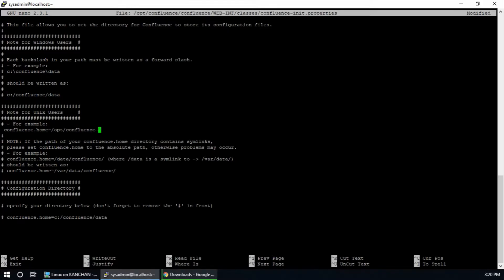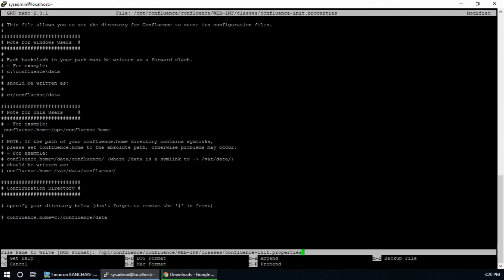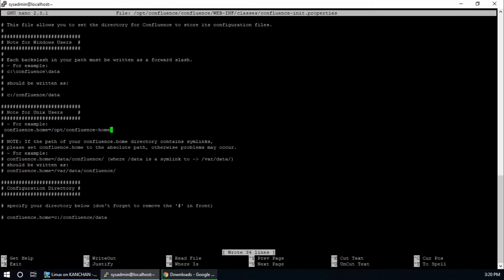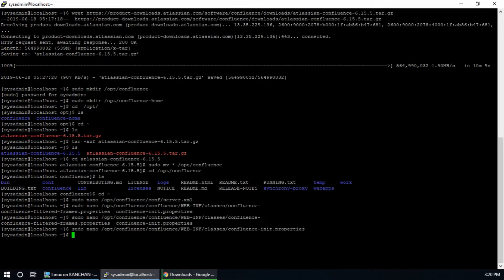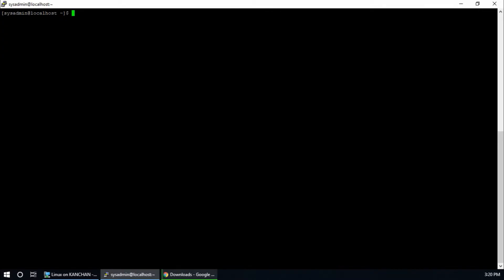Set the Confluence home path. Write out or save, exit. That's good.